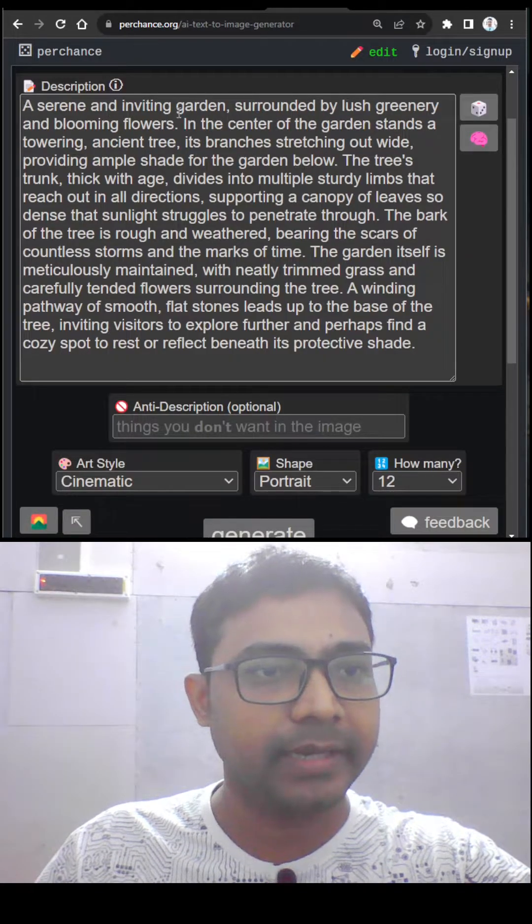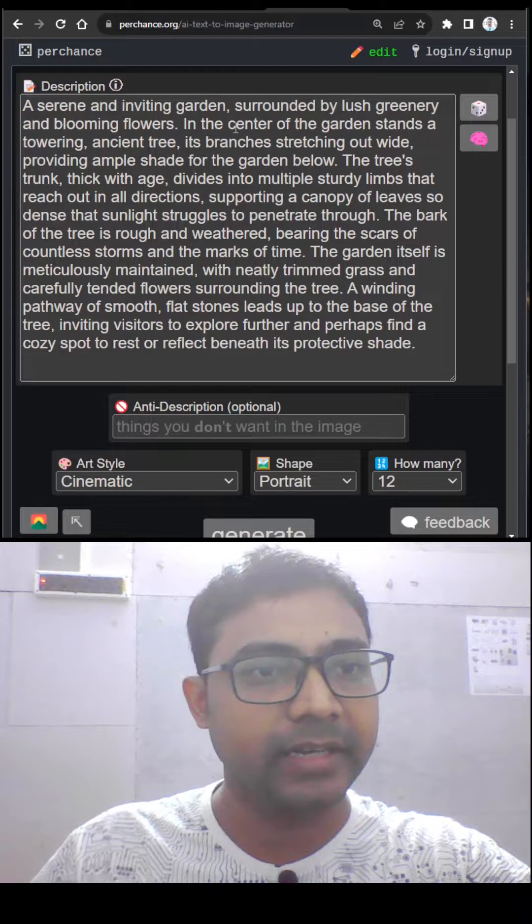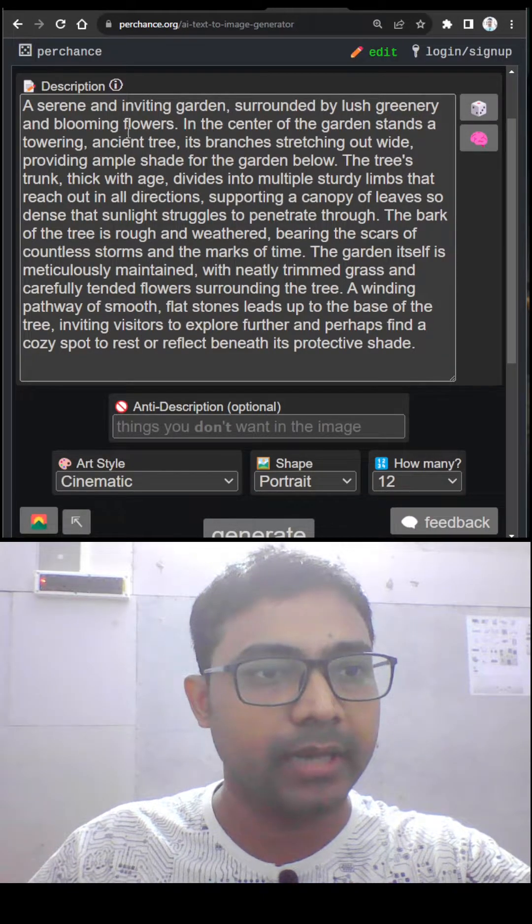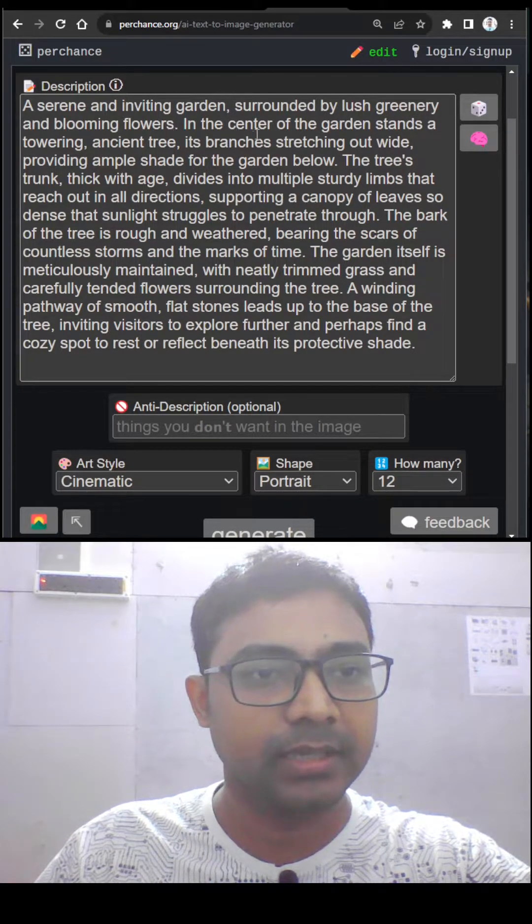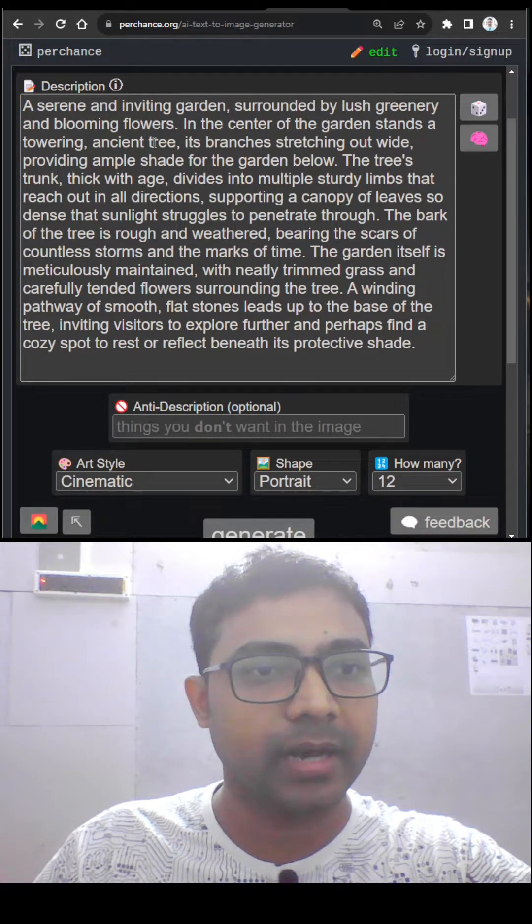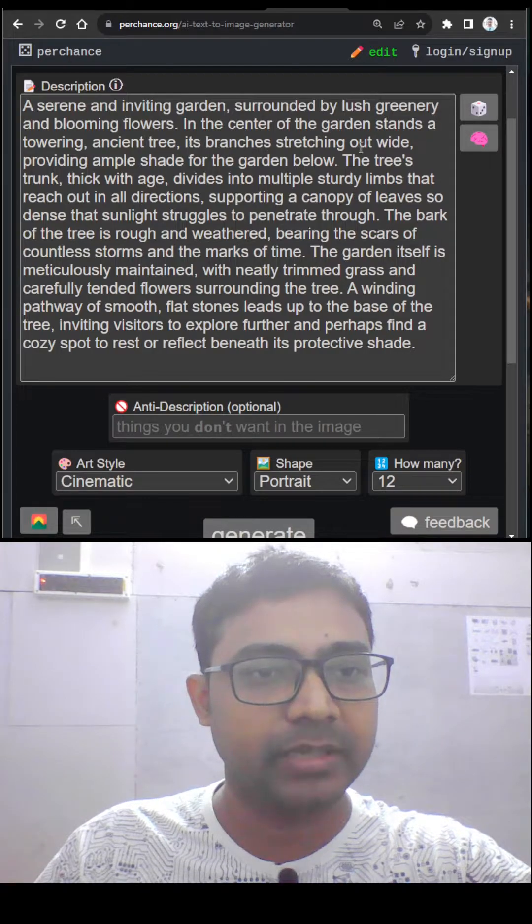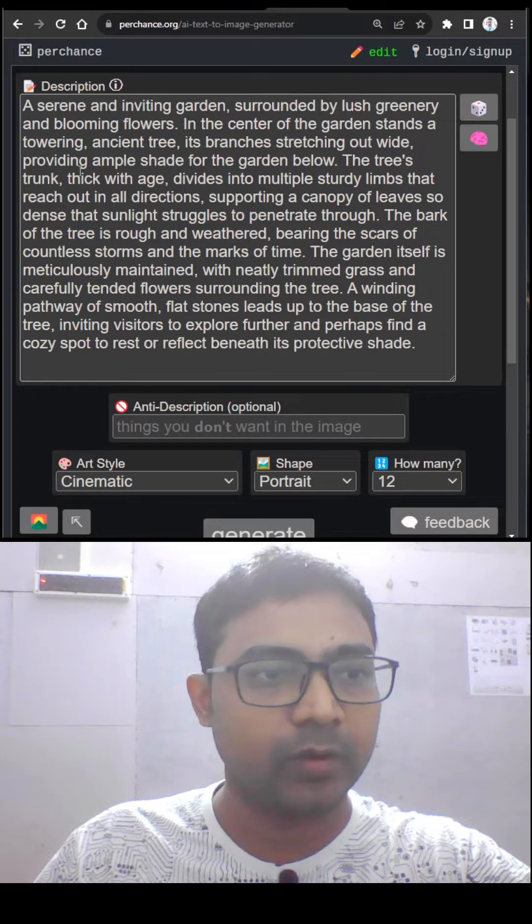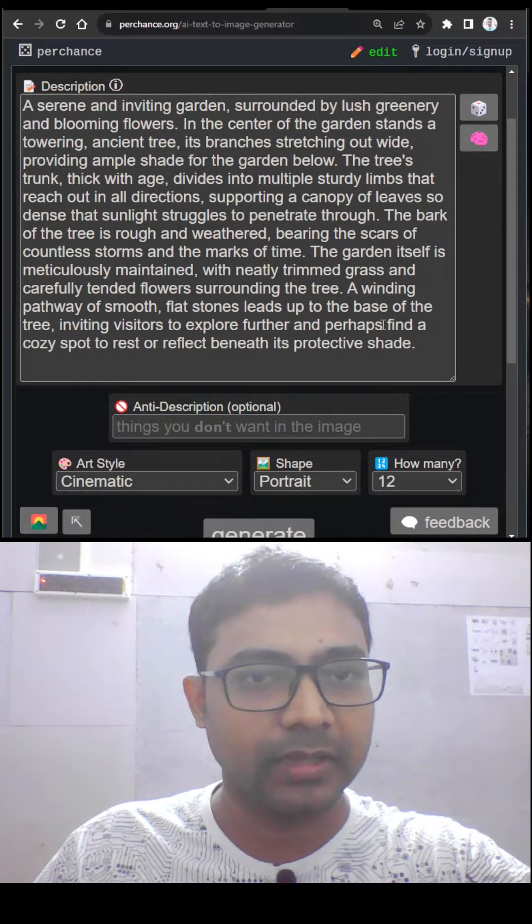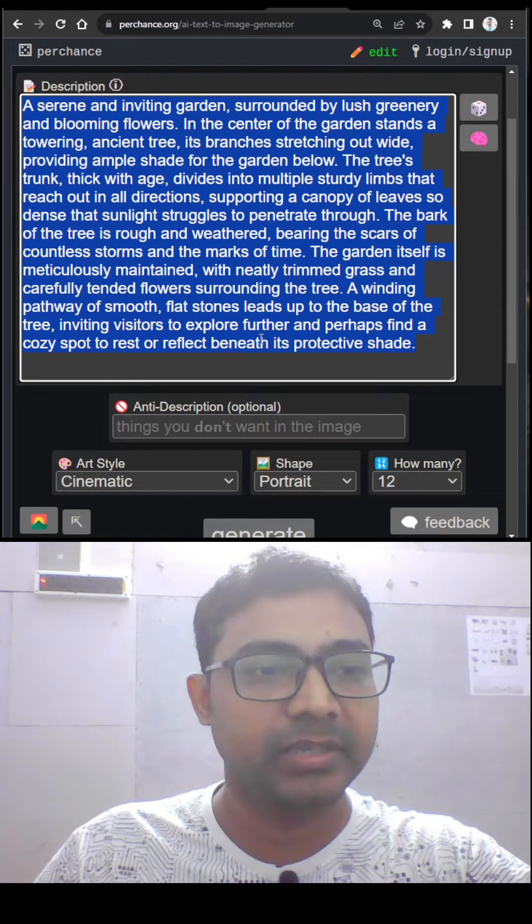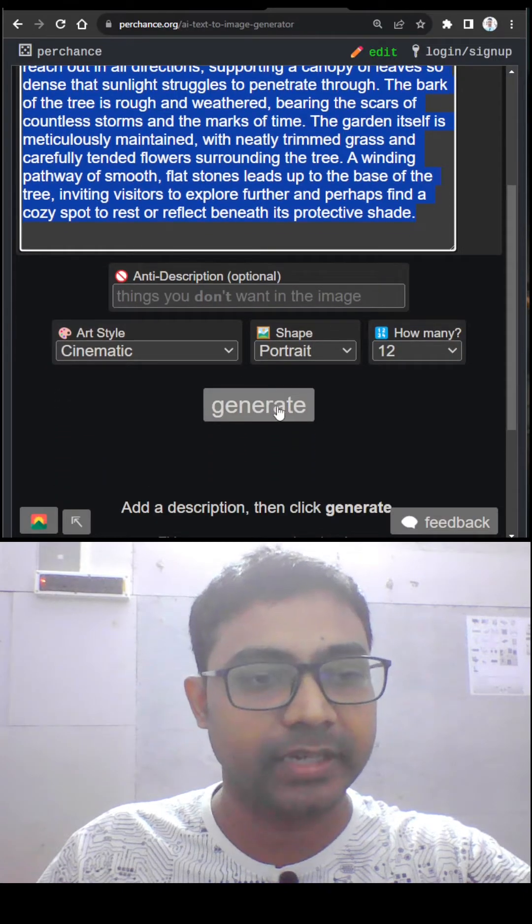So the prompt is a serene and inviting garden surrounded by lush greenery and blooming flowers. In the center of the garden stands a towering ancient tree, its branches stretching out wide providing. So all kinds of garden images are going to generate.